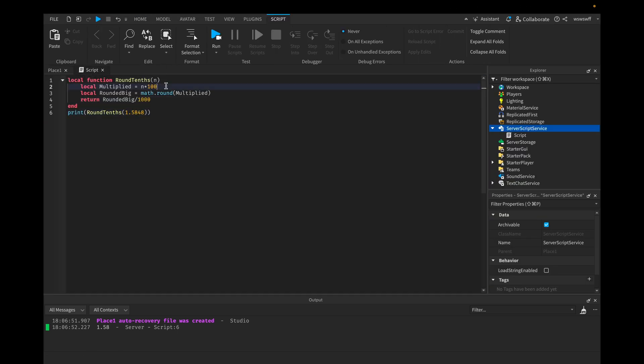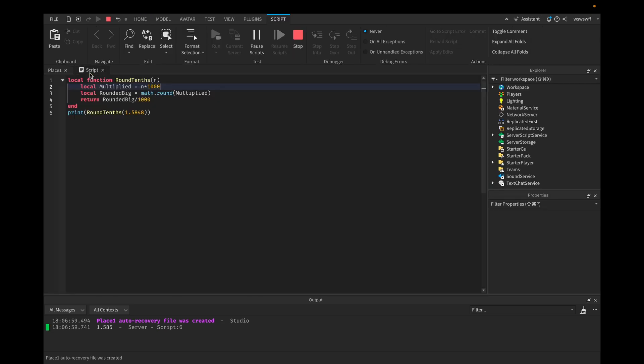Now, if we just continue doing this, you can get the decimal to round to smaller digits.